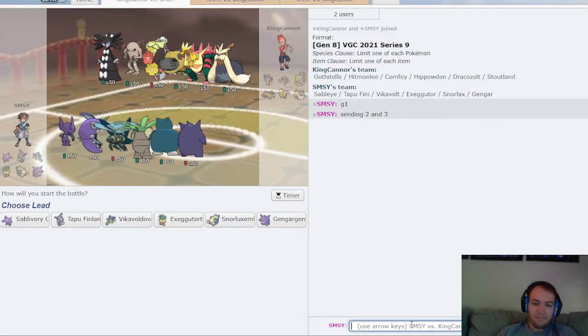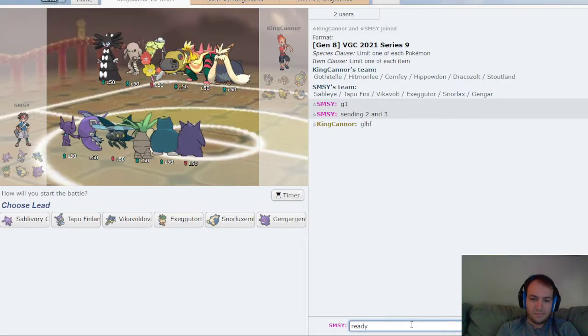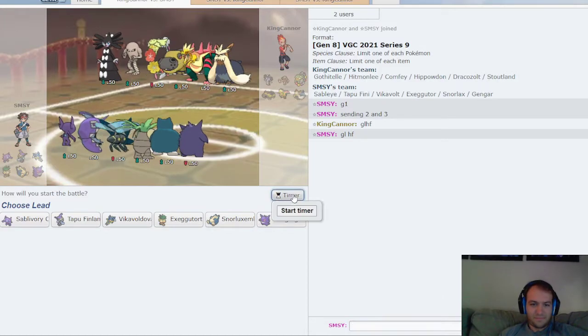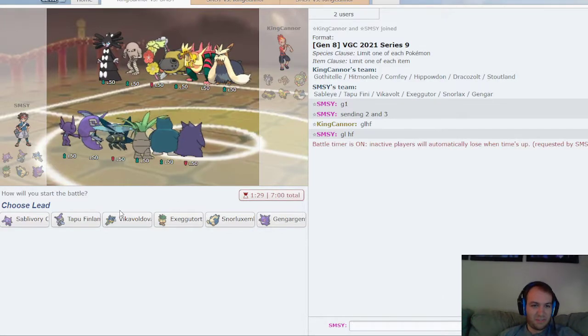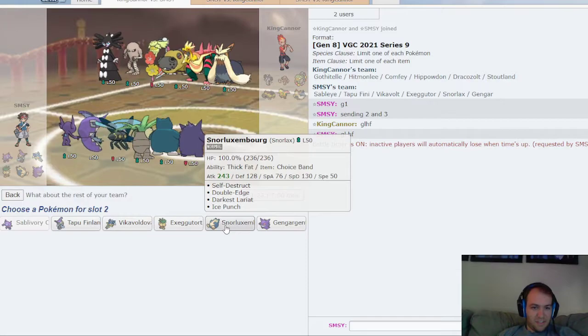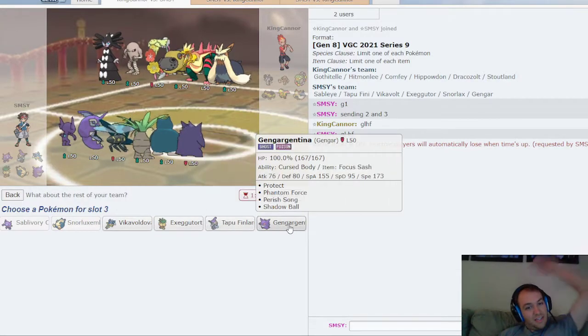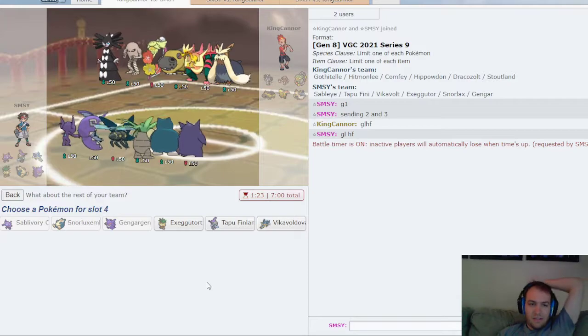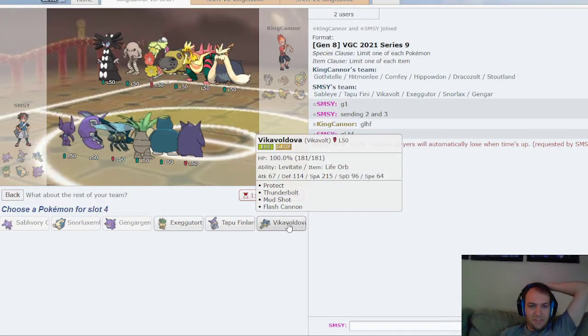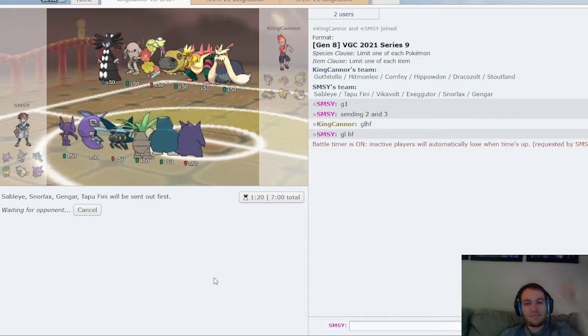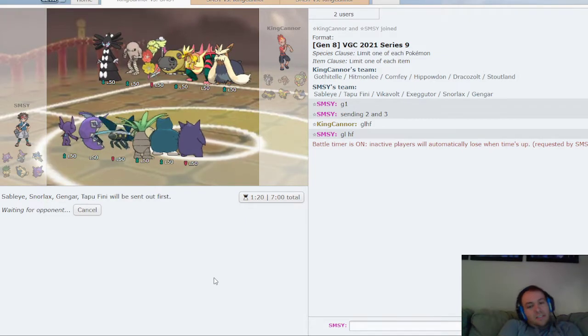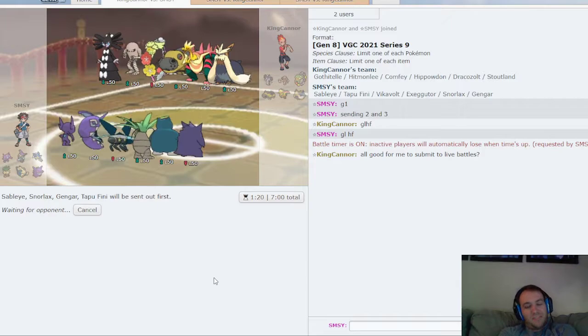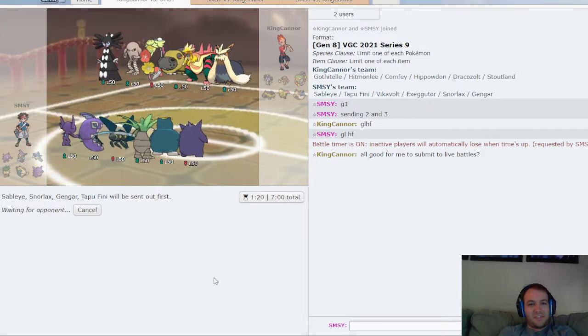All right, GLHF to Kanor. I'm still going to blow up turn one, I don't give a shit. Sableye, Snorlax, Gengar. I don't want Vikavolt on his own, so I'll probably do Fini. The goal of this game is to figure out what Drakeolt's ability is.